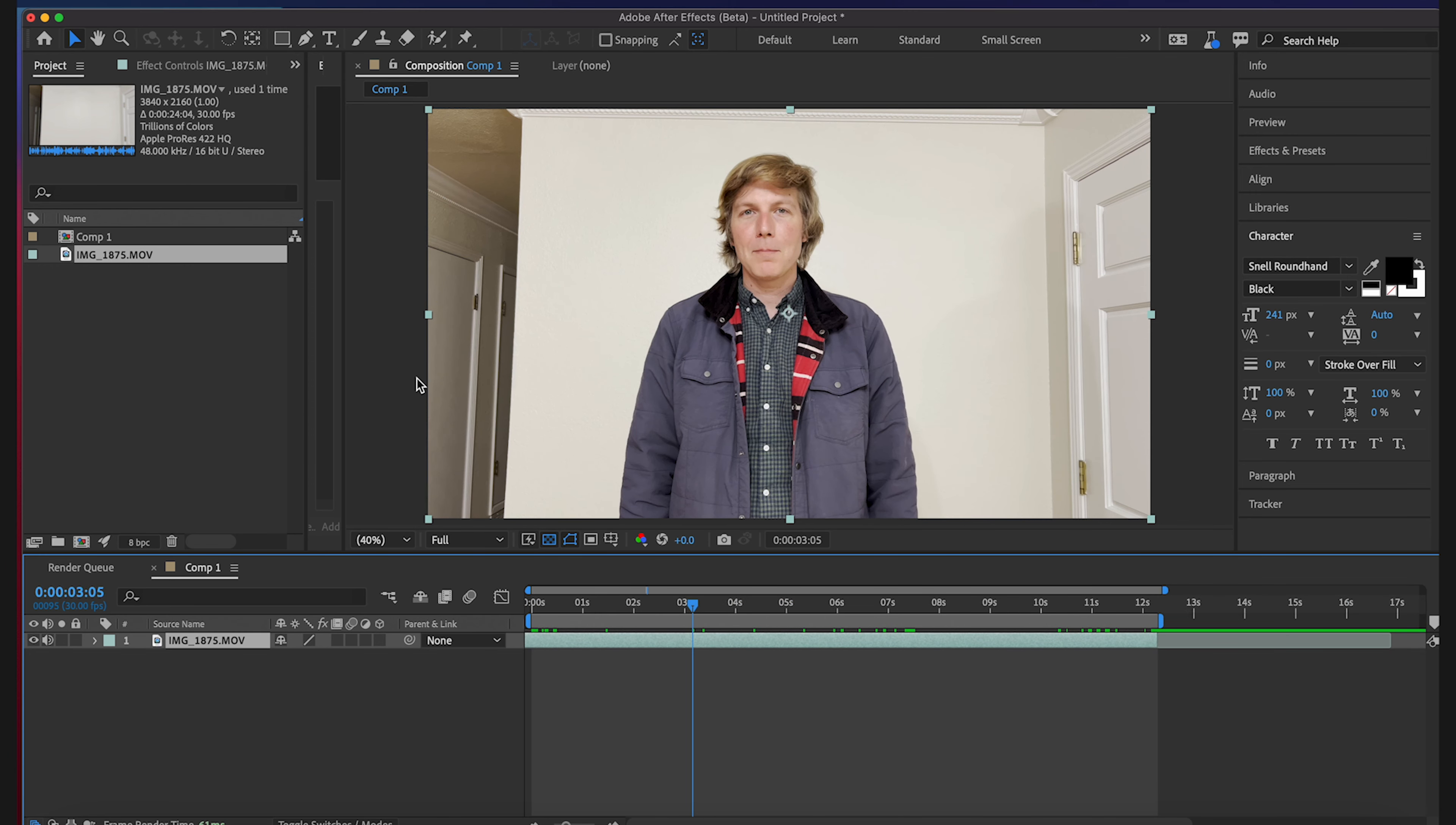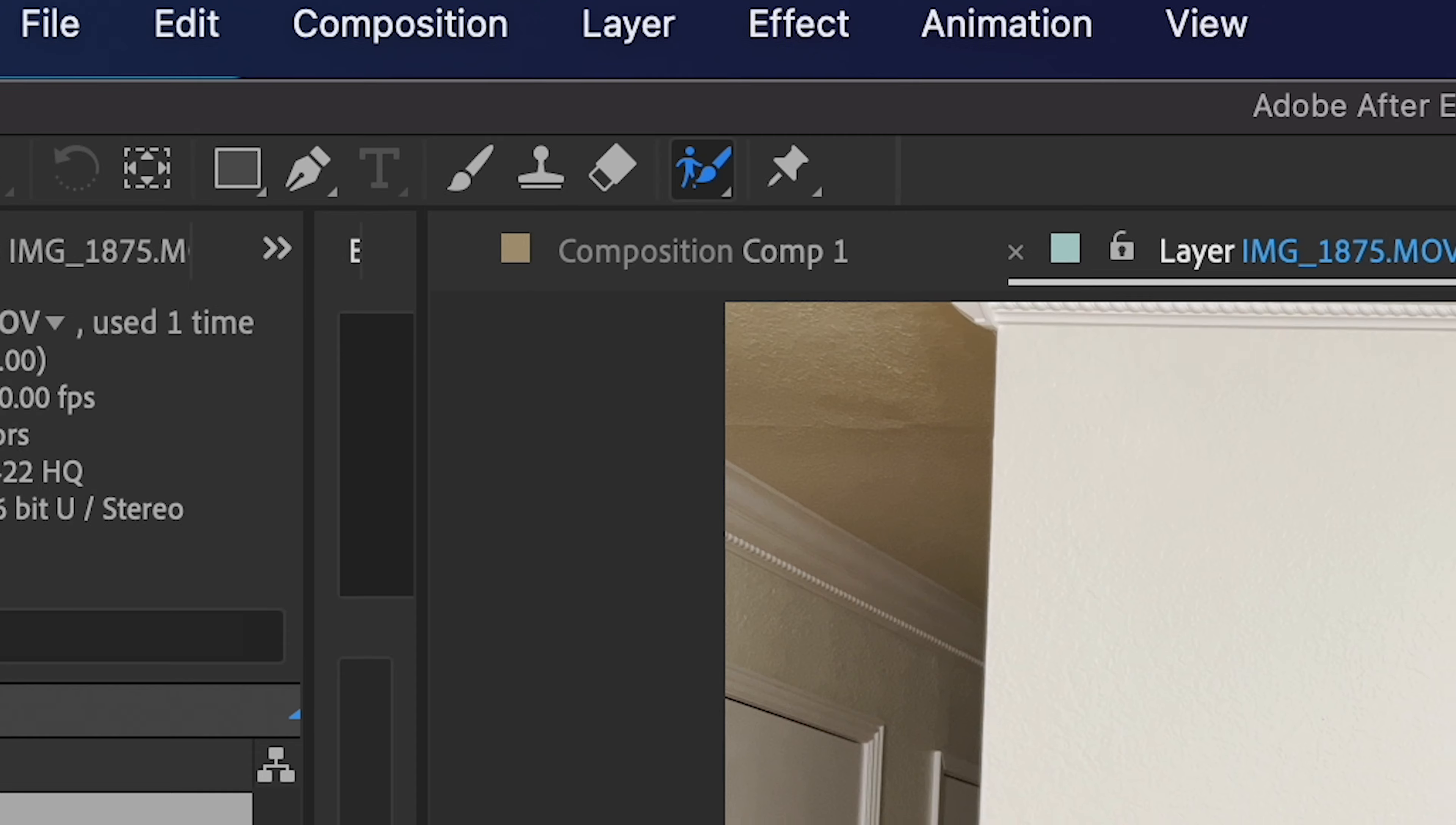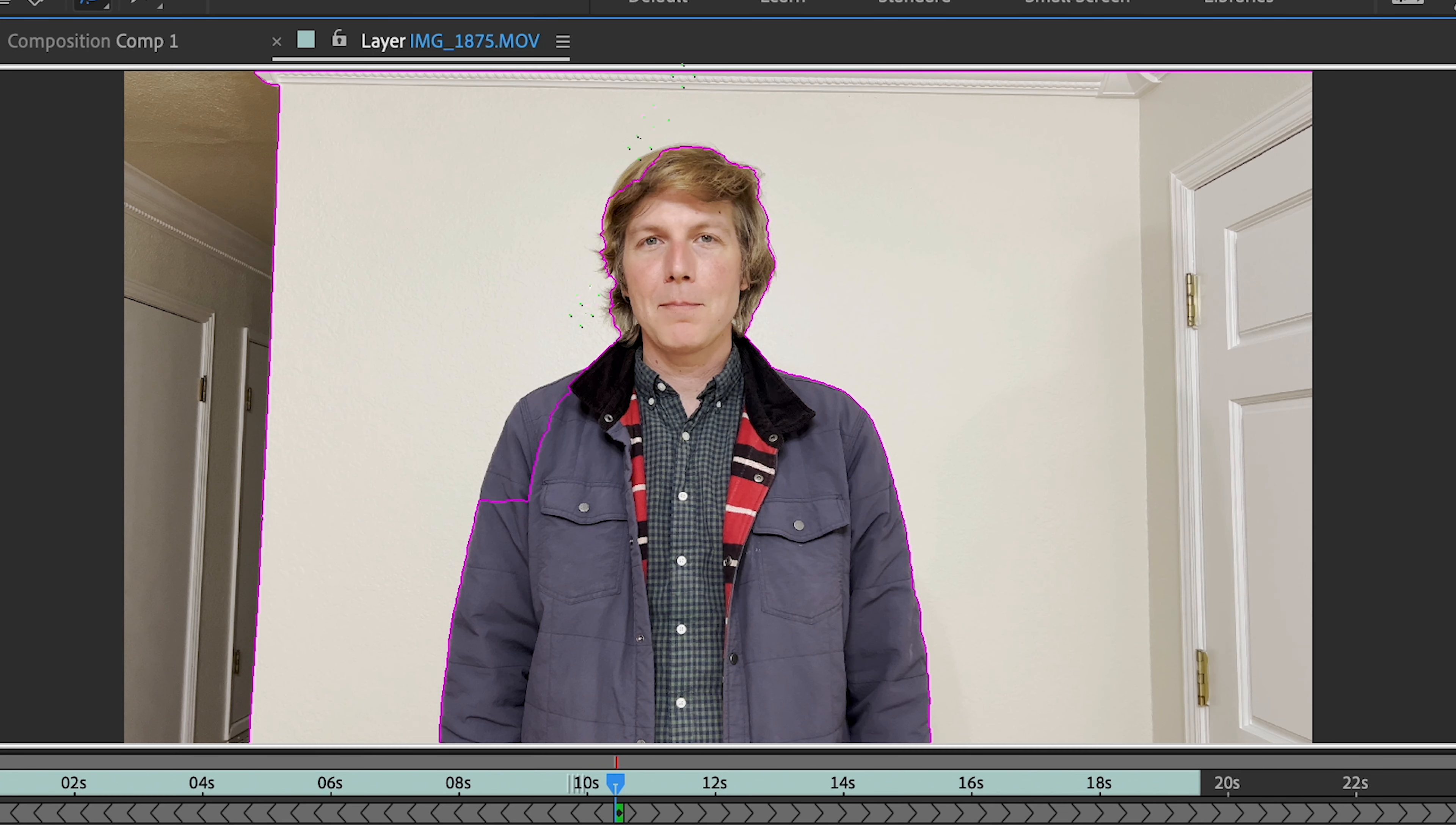So what you're gonna want to do to start up Rotobrush 2 is click on your layer and then you click on this guy up here. This is the subject you want. Not too bad.